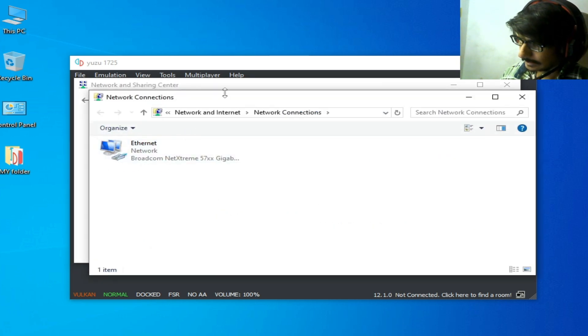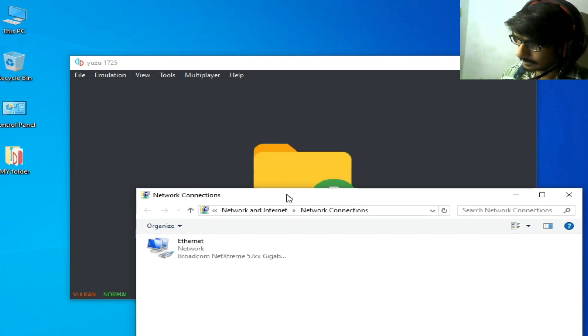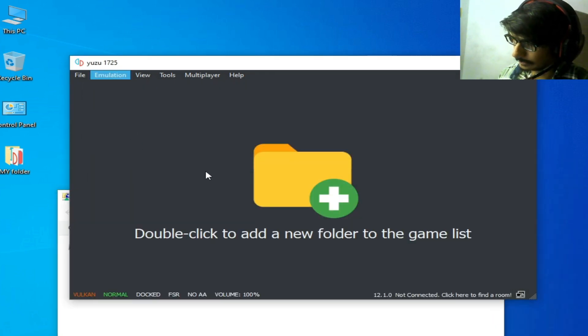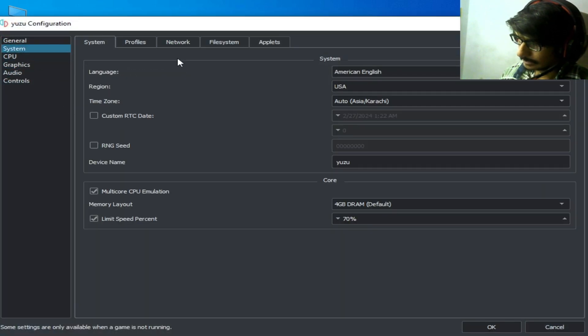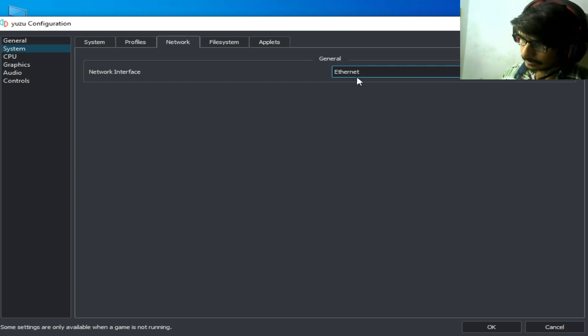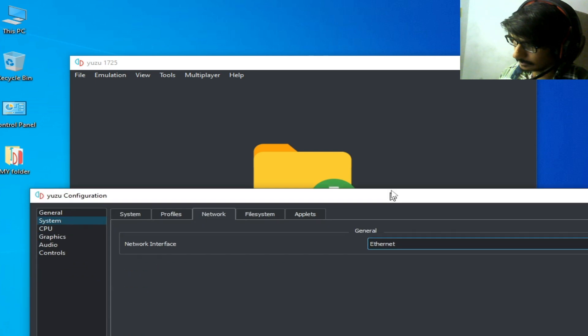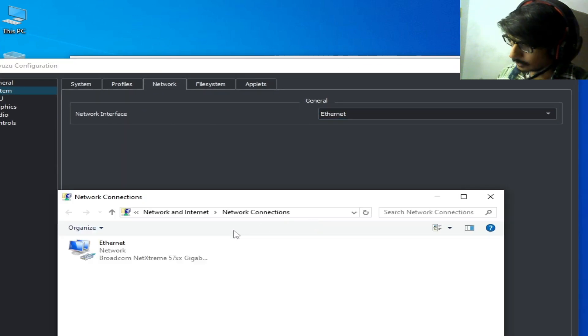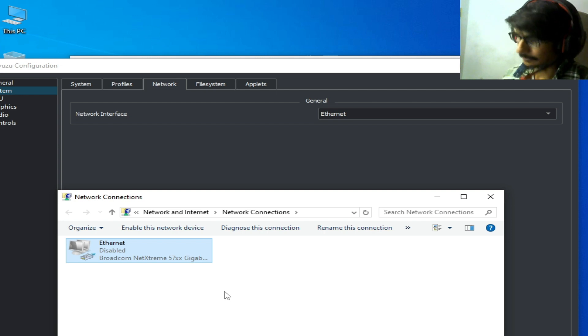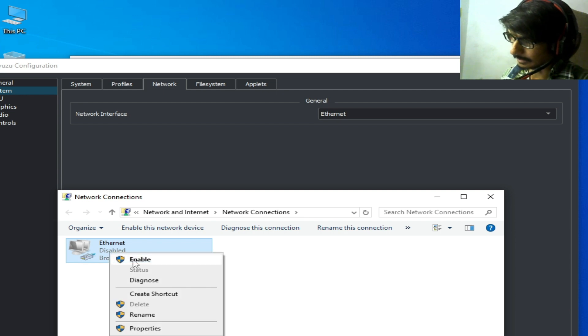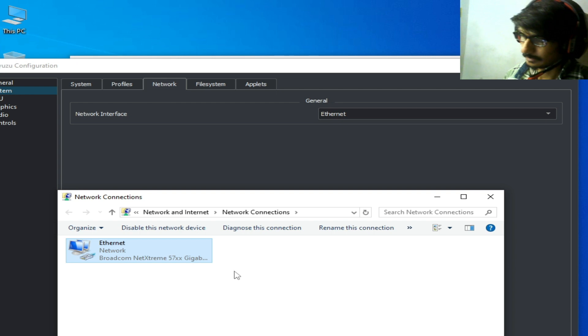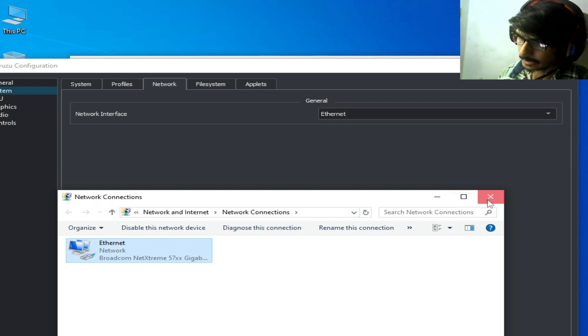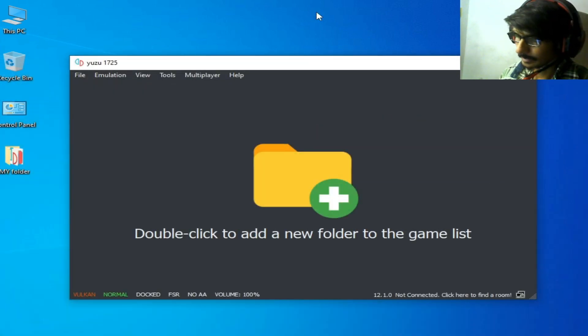I am using Ethernet. Go to Emulation, Configuration, System, and Network. Select the network you're using. This is my network Ethernet - right-click and disable. After a few seconds, enable it. Make sure your internet connection is stable and click OK.